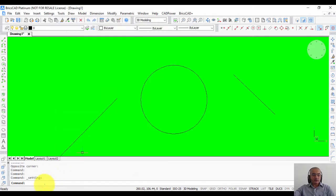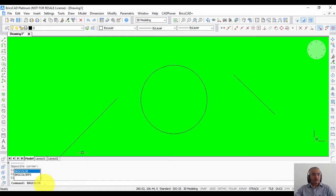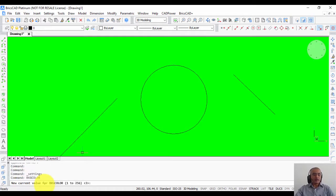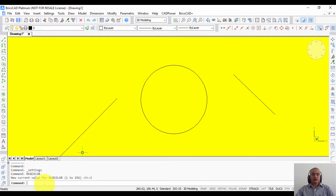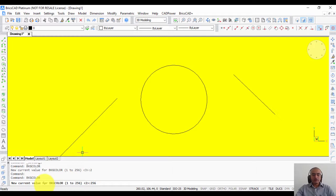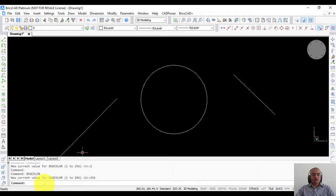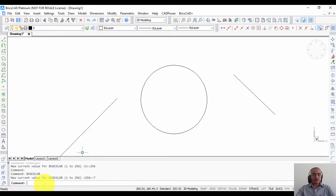So let's check the command line option. We saw that it is BKG color. You can type BKG color on the command line and enter a new value. 3 is green, so let us enter 2, for example, which is yellow, and you can see that the color changes to yellow. Now if I want my black color, I just put 256. If I want a white background, I will just put 7. So this is how you change the color of the background screen in BricsCAD.